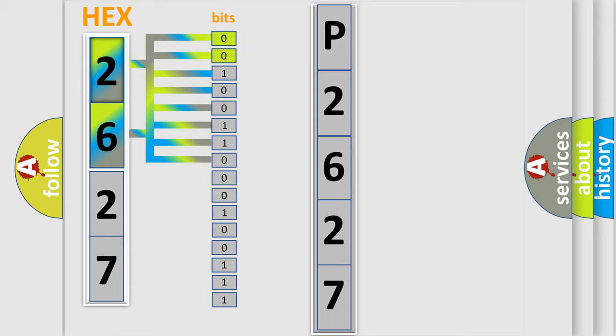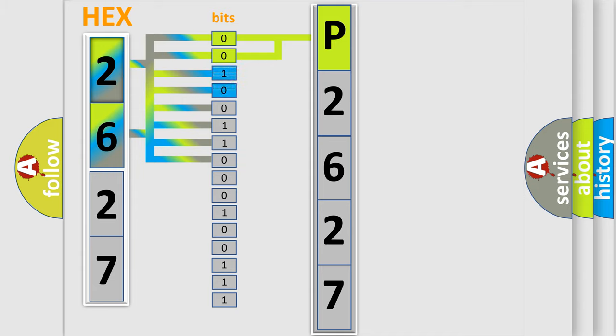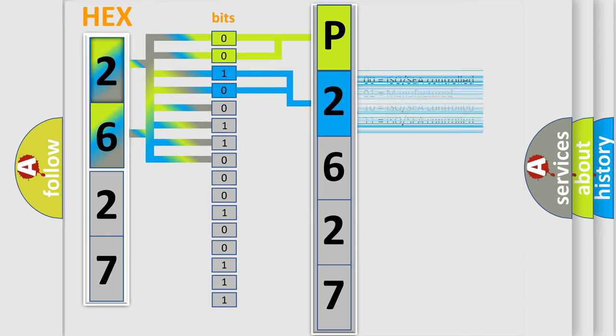By combining the first two bits, the basic character of the error code is expressed. The next two bits determine the second character. The last four bits of the first byte define the third character of the code.